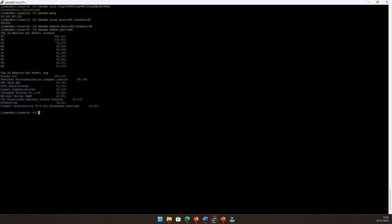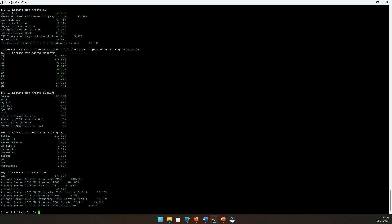Now if I want to have more granular information, I can just say 'facets os,country'. I'm also interested in product, which is running these port 445, and probably cloud region as well. Let's see what it returns. We get US at the top. We get Samba as a product interestingly, which is the top most of it, and then the second one is way behind it. We see from a cloud region perspective US East 1, Southeast, East 2, and others as well. So essentially it's across the world.